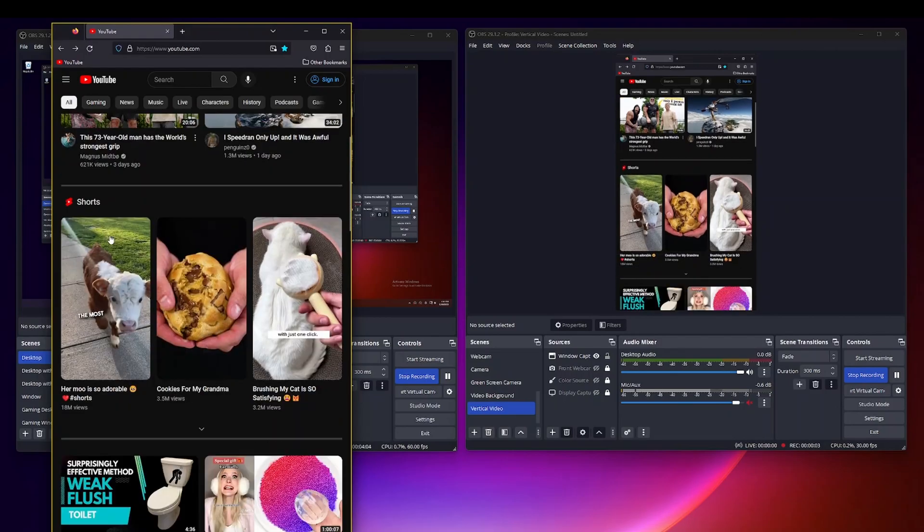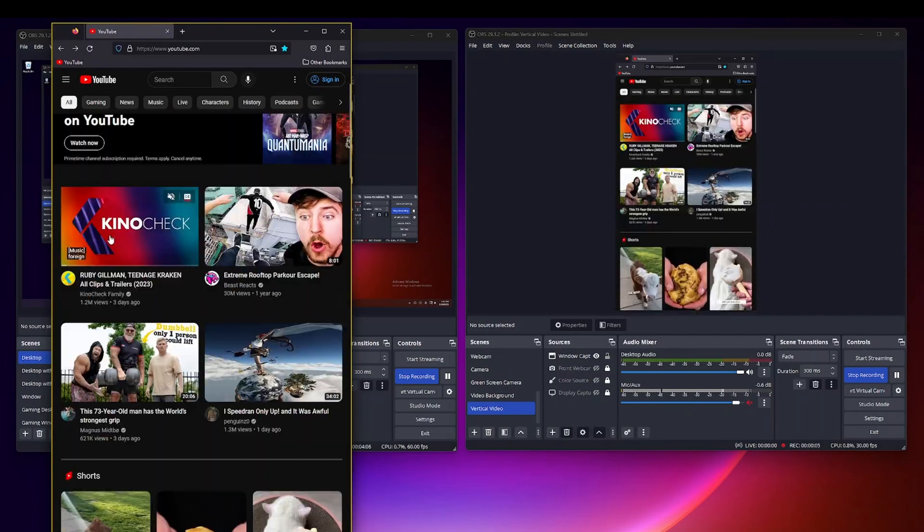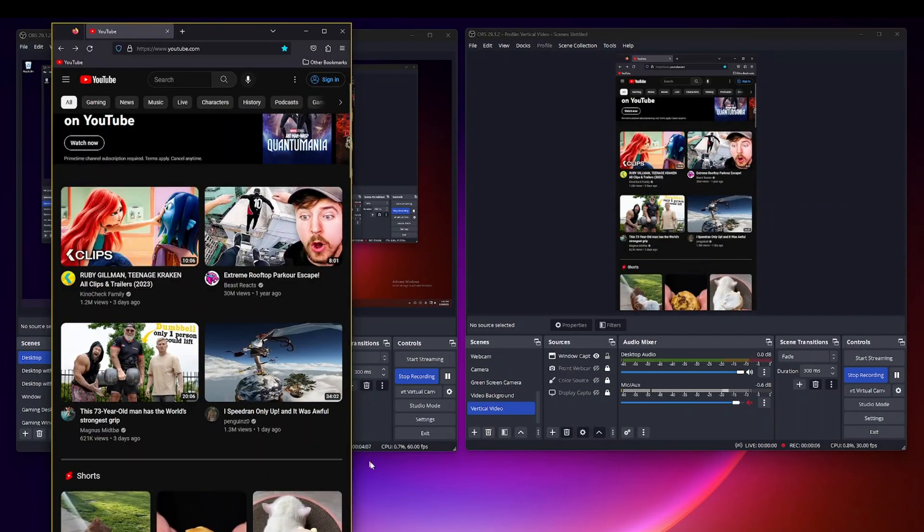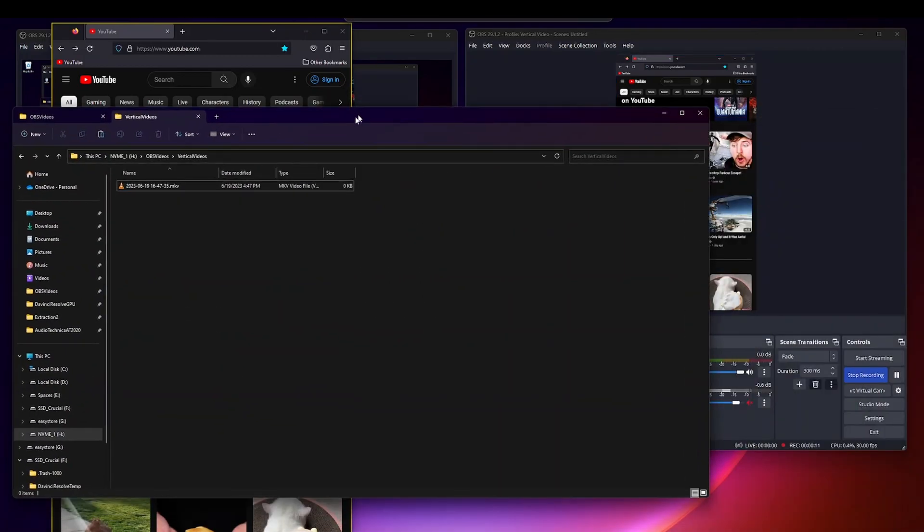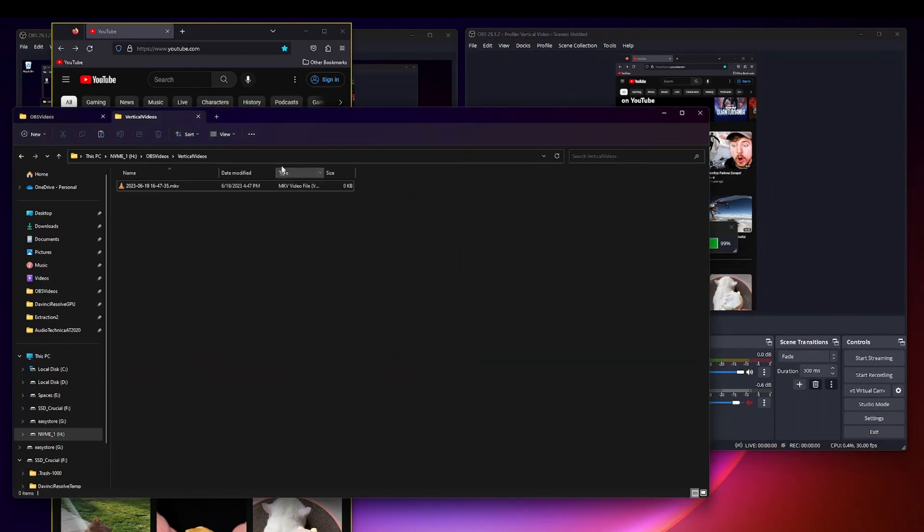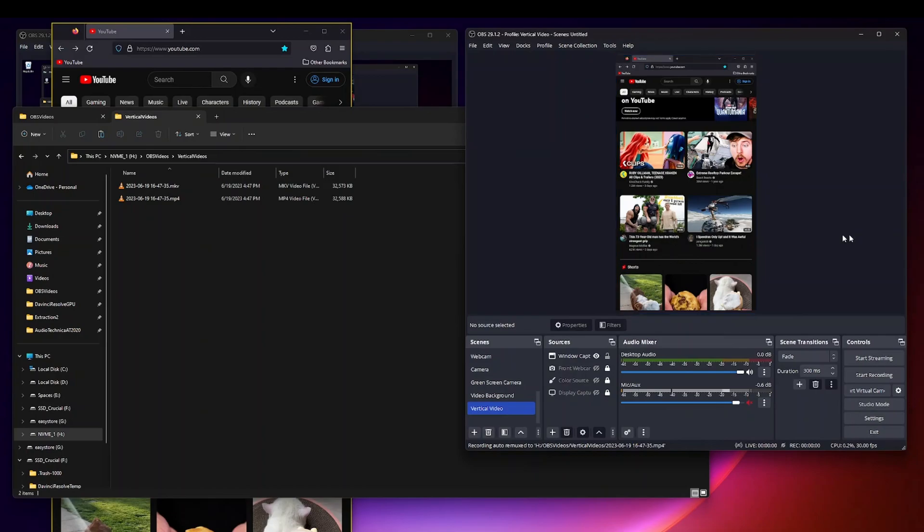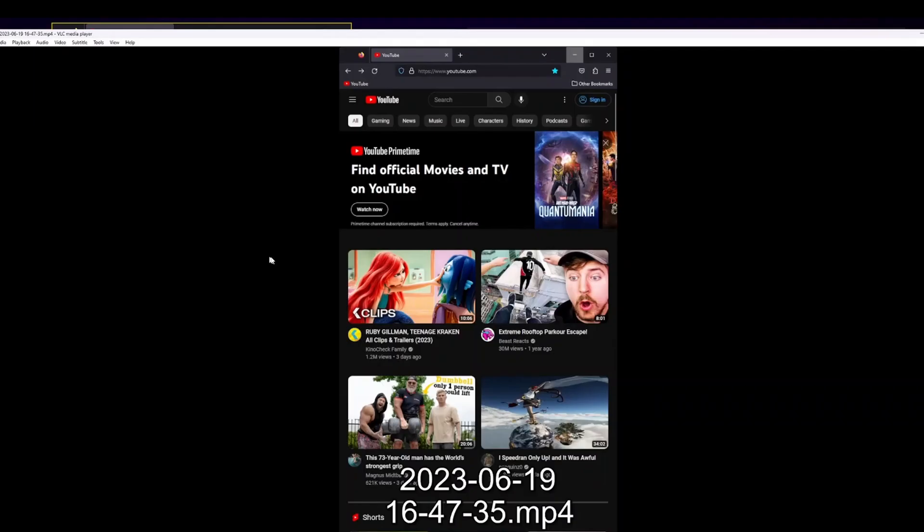And then if you actually look at the folder there's the MKV file and I'm going to go ahead and stop recording. And it did that really quickly but there it said remux recordings and there it is, it converted it to an MP4.